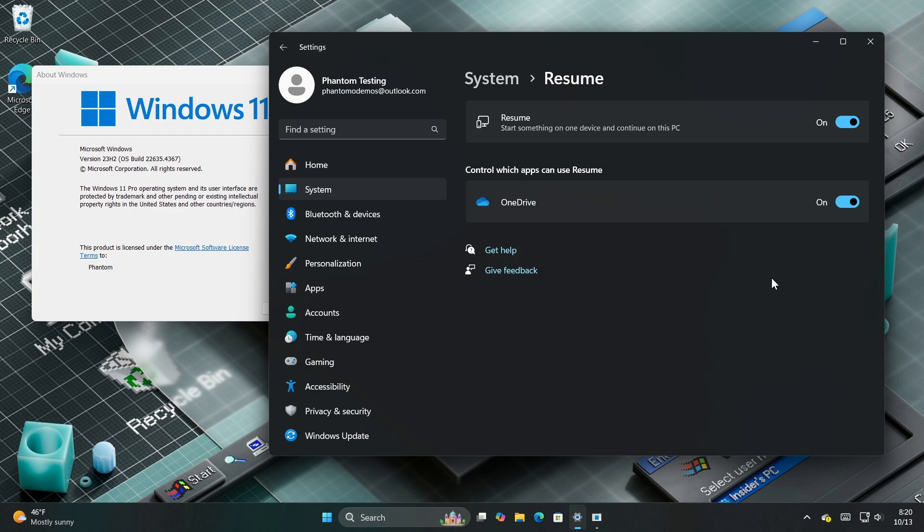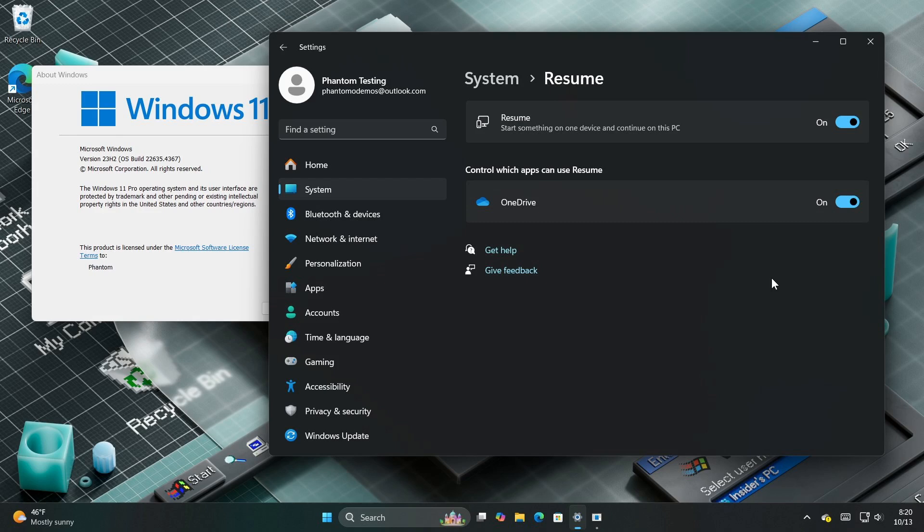Last week, Microsoft rolled out the latest beta channel insider preview build, 22635.4367, which included easier file sharing and bug fixes. I'll leave the video on that link down below and in the end screen.